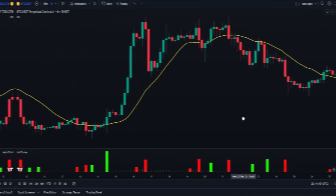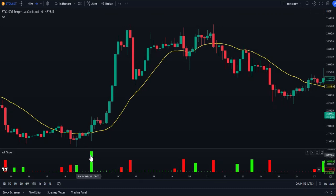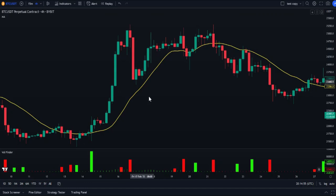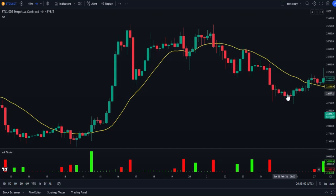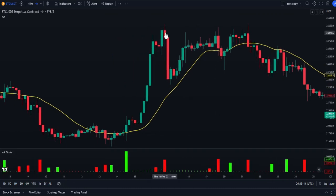Using this indicator is very easy. When the volume columns appear in red color we should look for short positions, and when we see green columns we should look for long positions. In most cases where a red column appears in the volume indicator, we find that the price has fallen as well — sometimes a slight drop, sometimes a dramatic one.